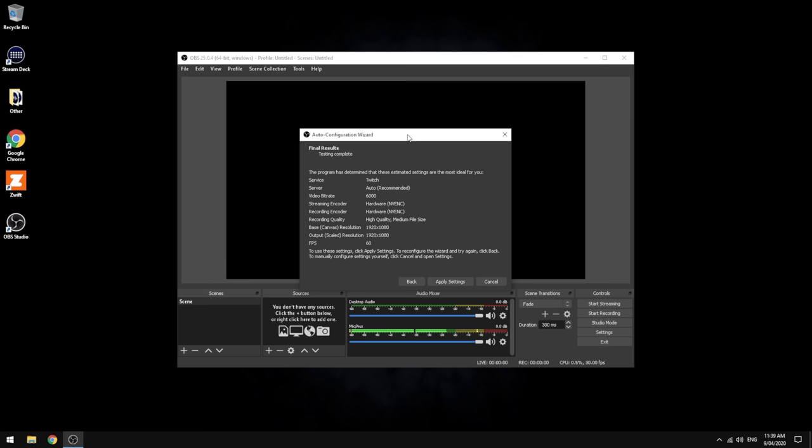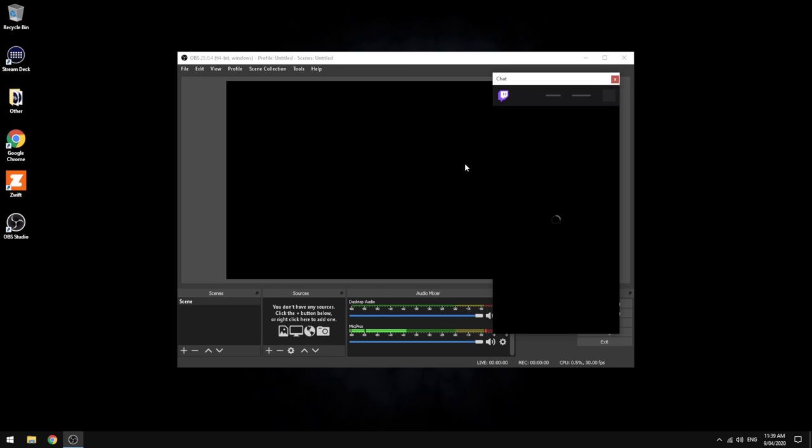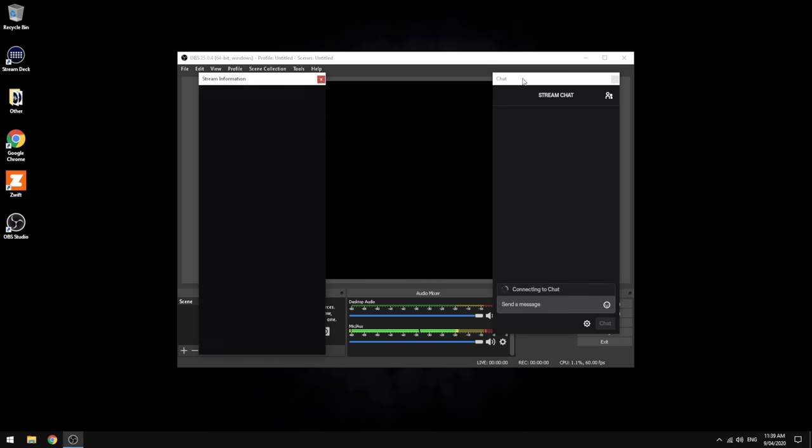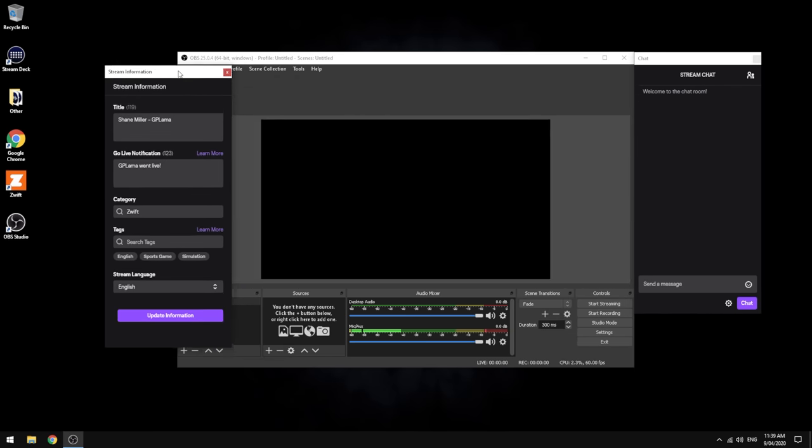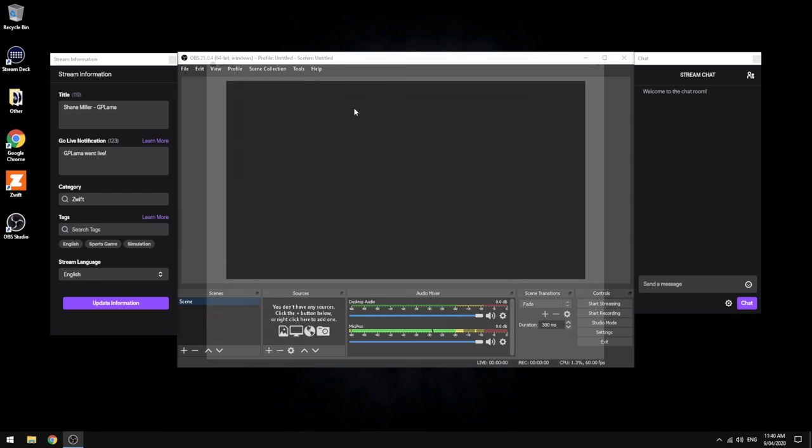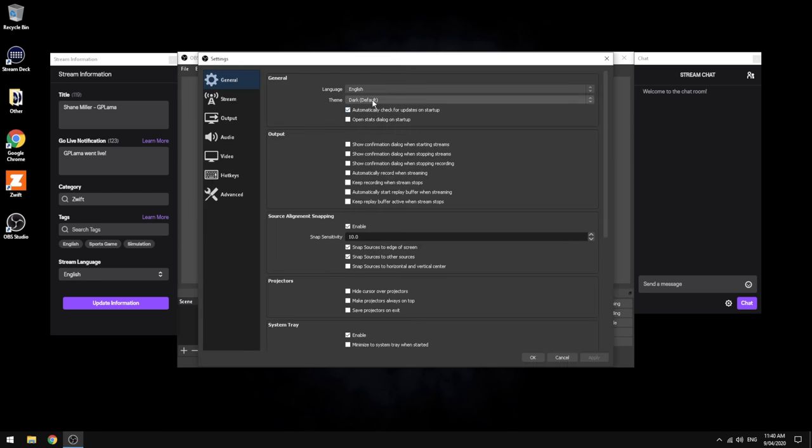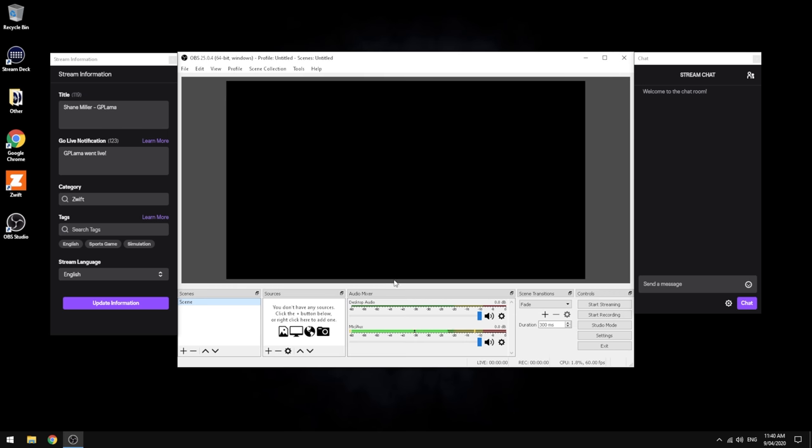There are most of the configuration settings that we need without having to touch them at all. Service: Twitch. Server: auto recommended, it'll find the closest server. The video bit rate looks good. Streaming encoder: hardware. Recording encoder: hardware. High quality, medium file size. It's in 1080 in 60 frames a second. Once we hit OK on that, it's going to load up our Twitch chat and stream information. We are almost good to start.